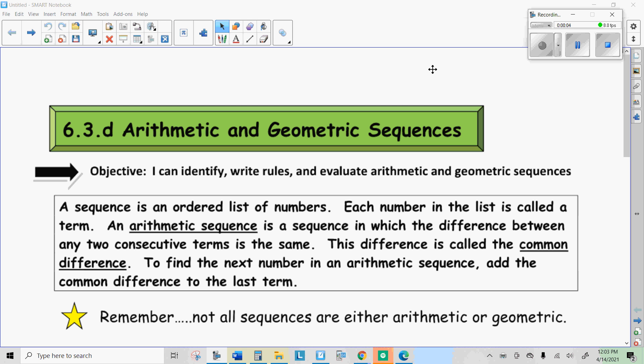Howdy there, Internet students. Mr. Hermanson again. Today we're going to talk about the second part of 6.3D, which is geometric sequences.